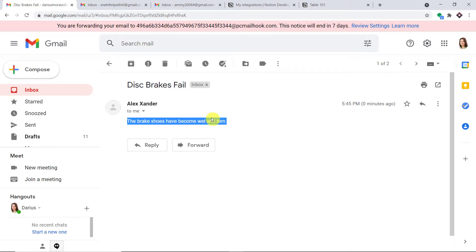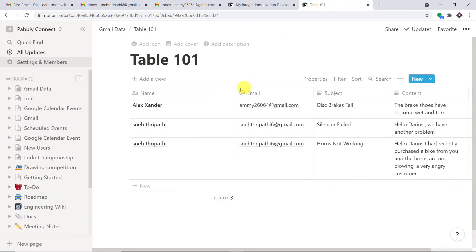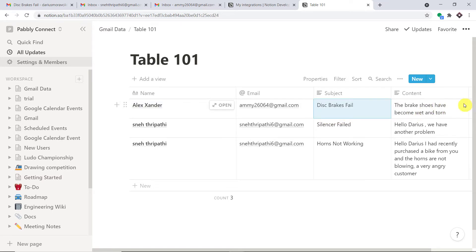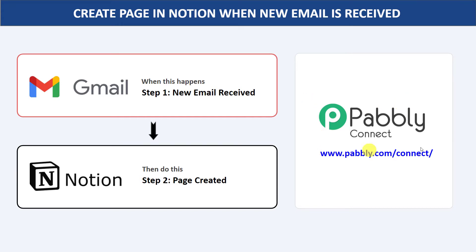The idea is that the details of this email will be sent to Notion. Here we have used an integration and automation software called Pably Connect that integrates Gmail and Notion.